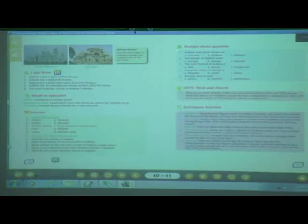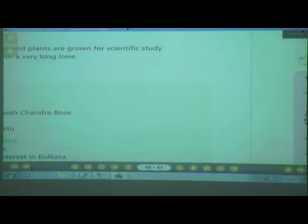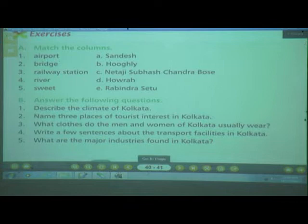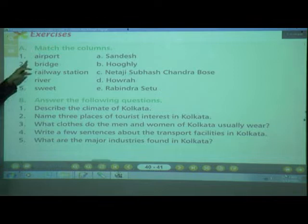Please open page number 40. Are you ready with your materials? Let's start with the textbook exercise. The first question is Match the Columns.